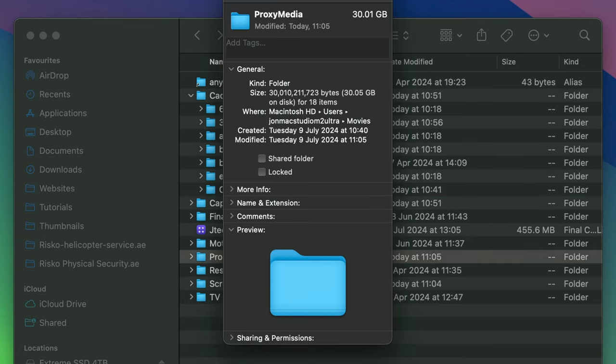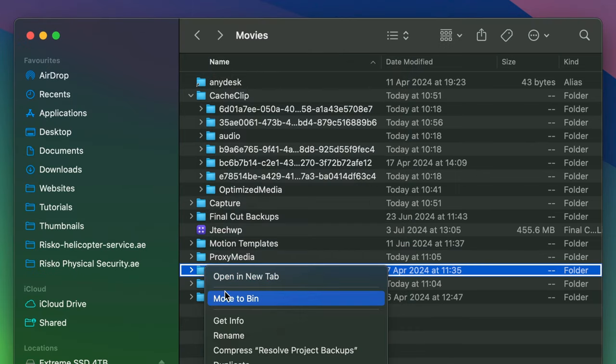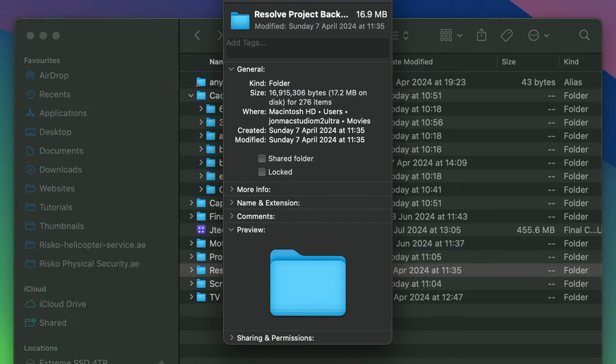The Resolve project backups are generally very small, literally under 20 or 30 meg.